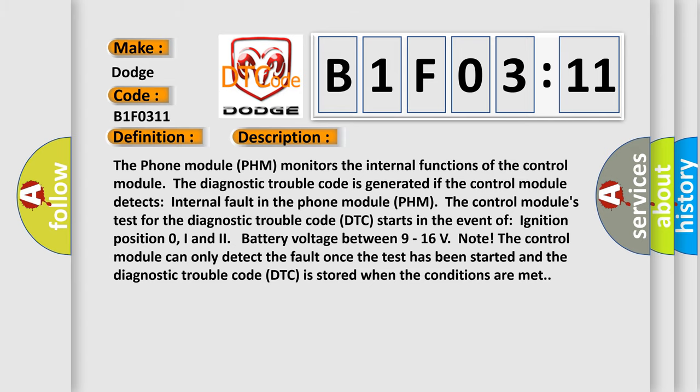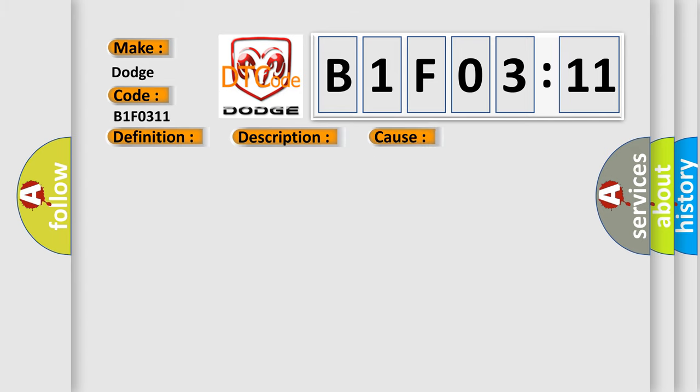This diagnostic error occurs most often in these cases: Internal fault in the phone module PHM circuit short to ground. This subtype is used for failures where the control module measures ground battery negative potential for greater than a specified time period or when some other value is expected.